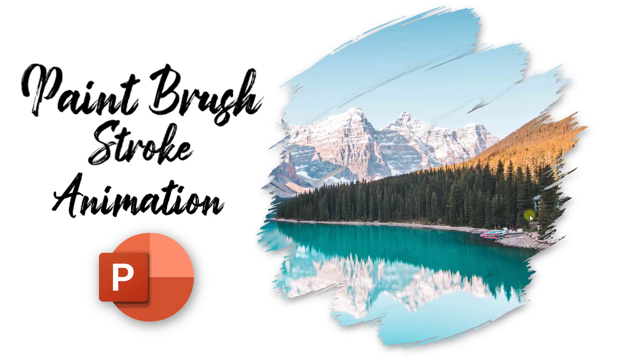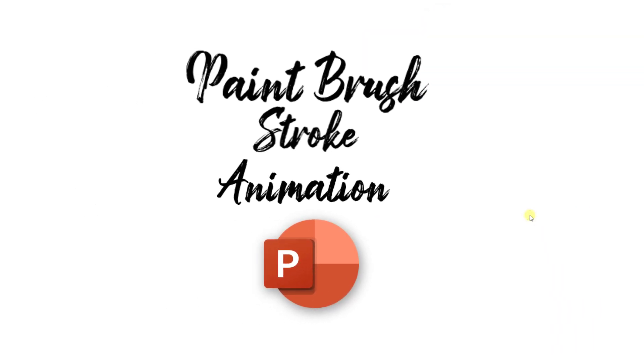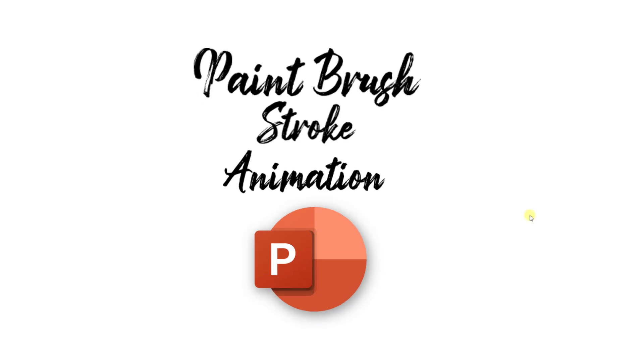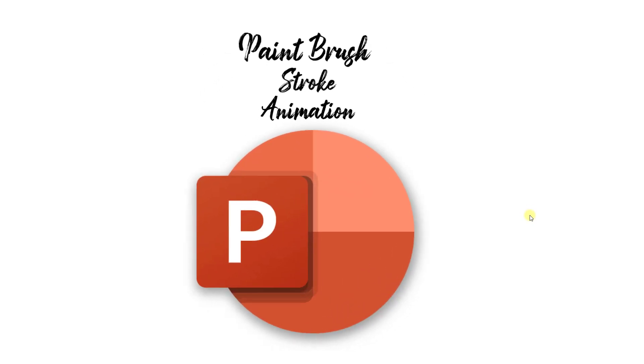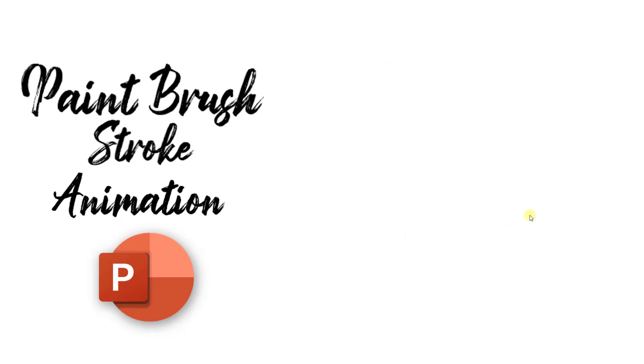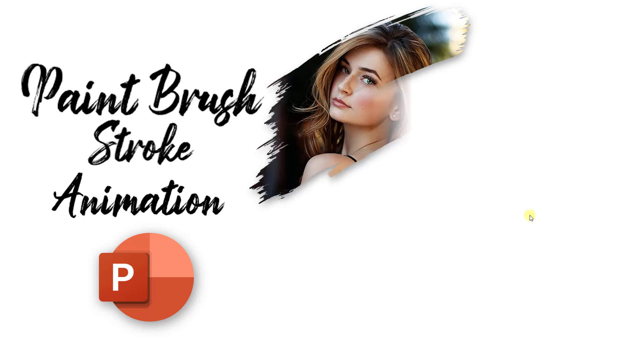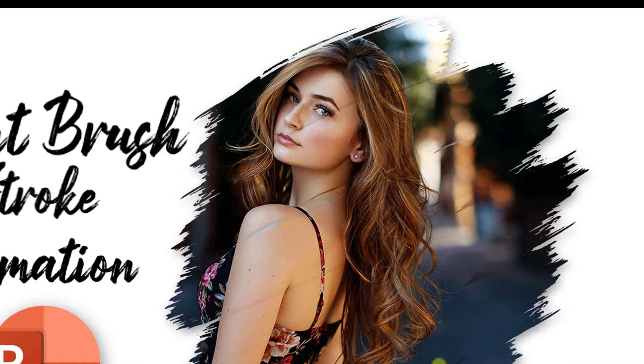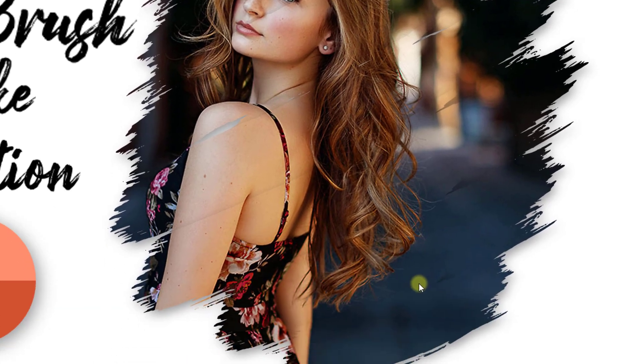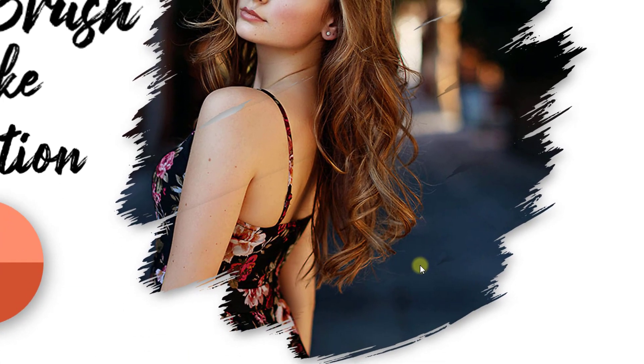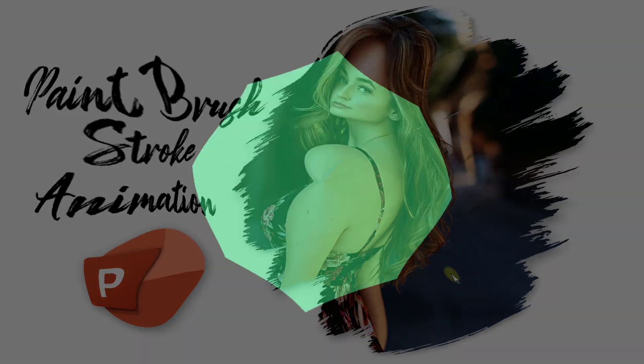Specially, this type of animation is called paintbrush stroke animation, which is completely built with the help of PowerPoint. So do watch this video till the end, and if you do so, then I can bet and guarantee that you can make this presentation more beautiful and awesome than me. So without any further delay, let's get into the video.